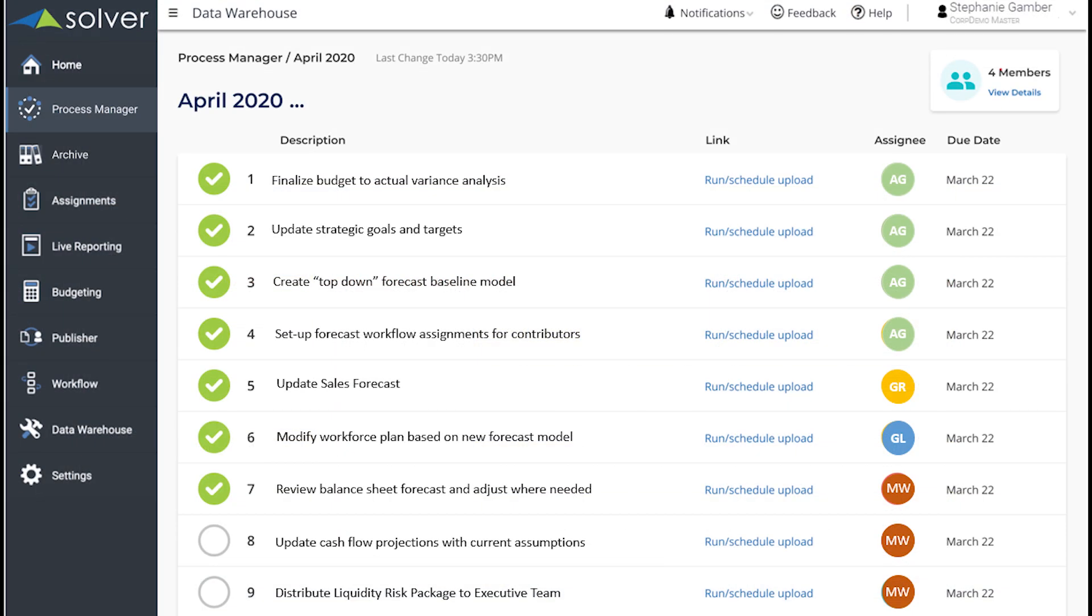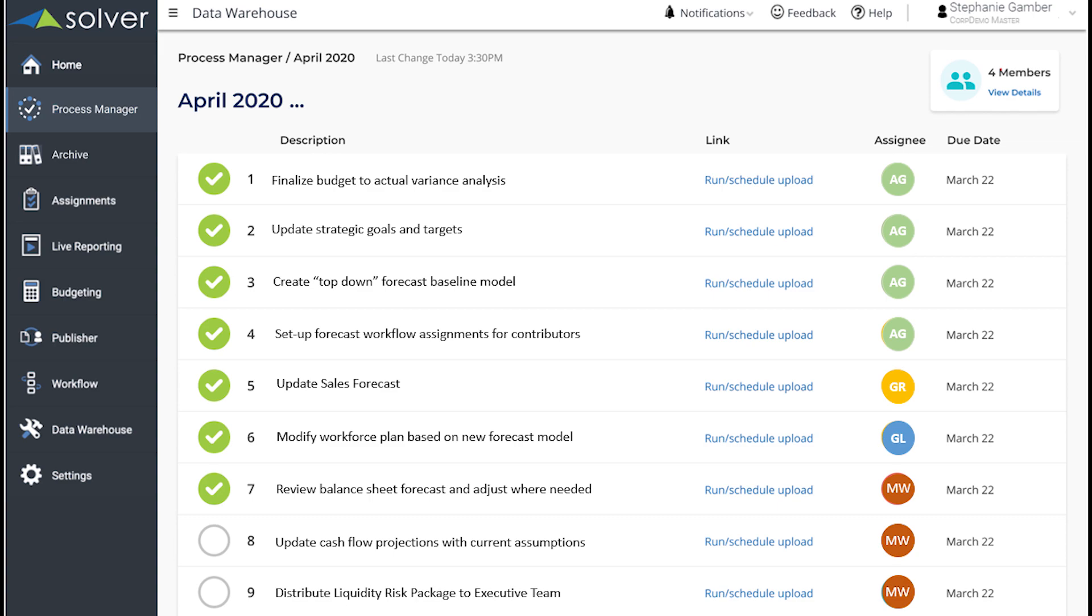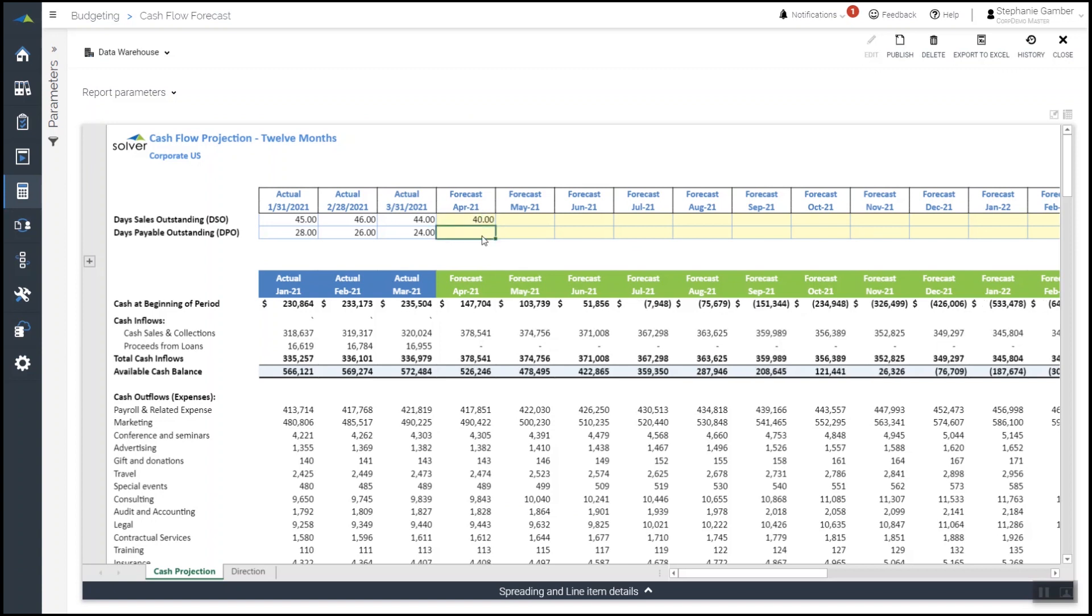Mark now has everything he needs to get an updated view of the company's cash position as well as projections for the upcoming year. From within his cash flow model, Mark can further refine projections by updating assumptions to days sales outstanding and days payable outstanding to see the impact on changes for timing of collections and payments.